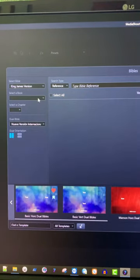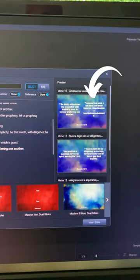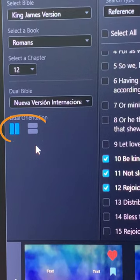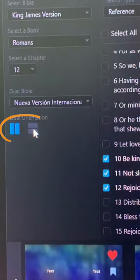I'll select a book and verse. The default style is side-by-side. You can change the orientation to top and bottom.